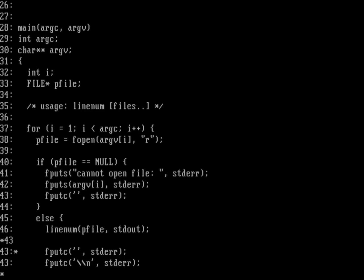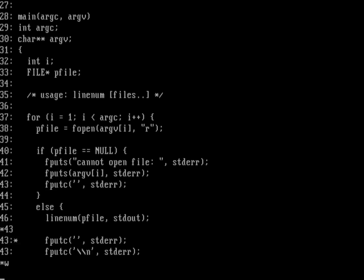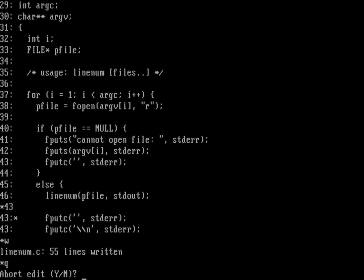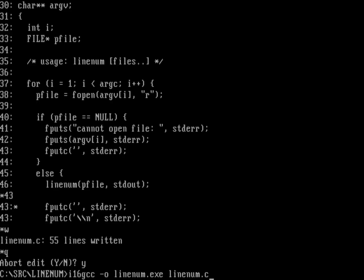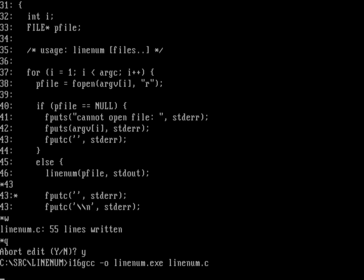That looks good. We'll write back to disk, quit, and do another GCC compile. We should still get the warnings about undeclared types on main and linenum, but that's okay.